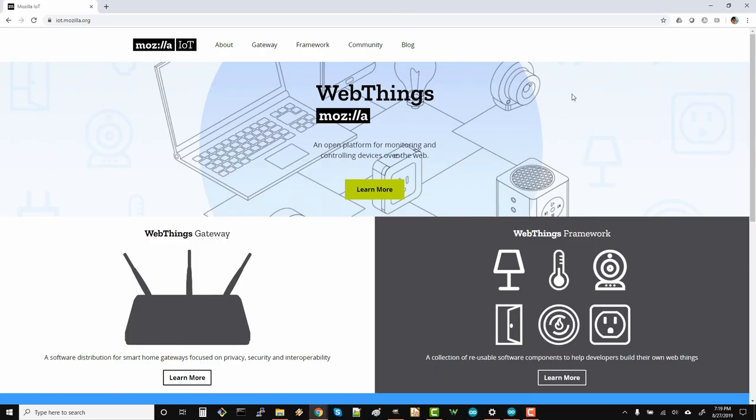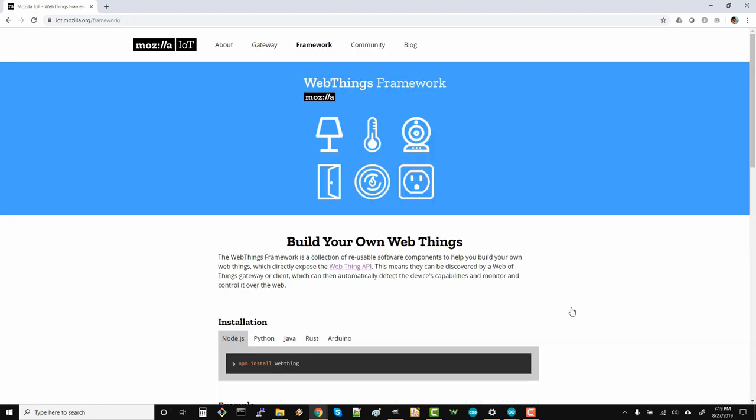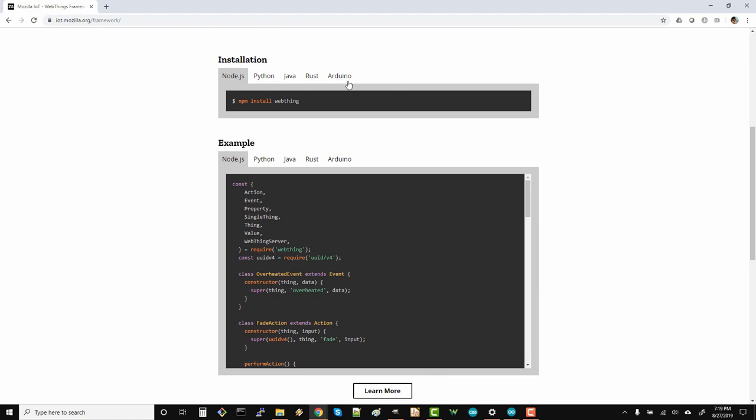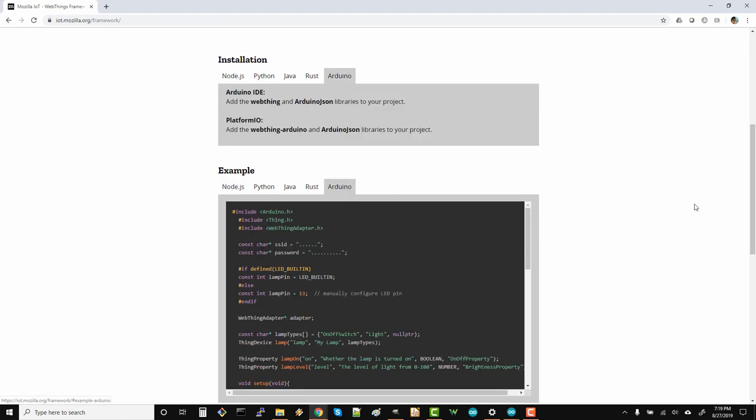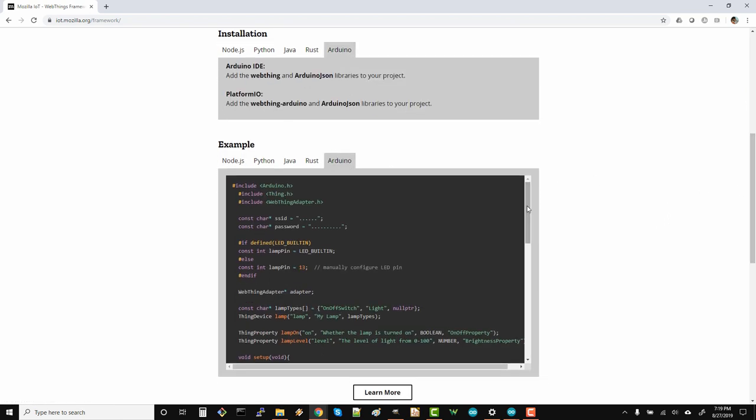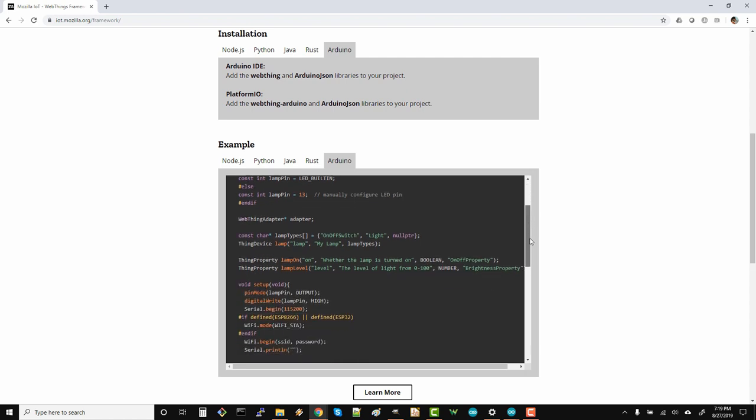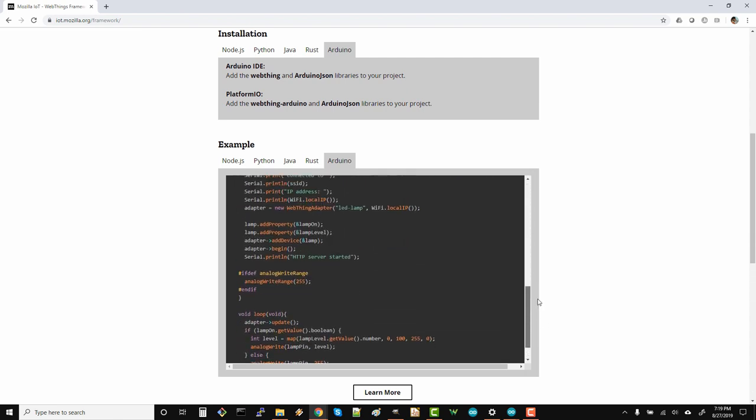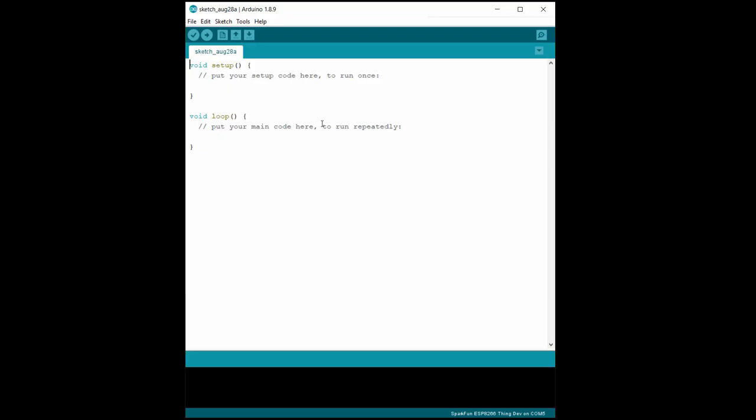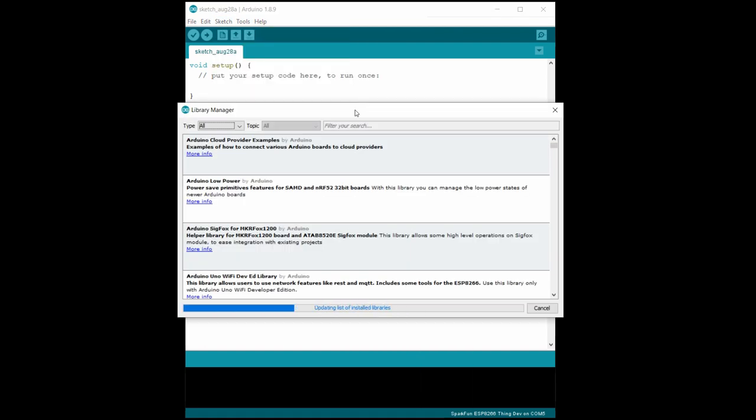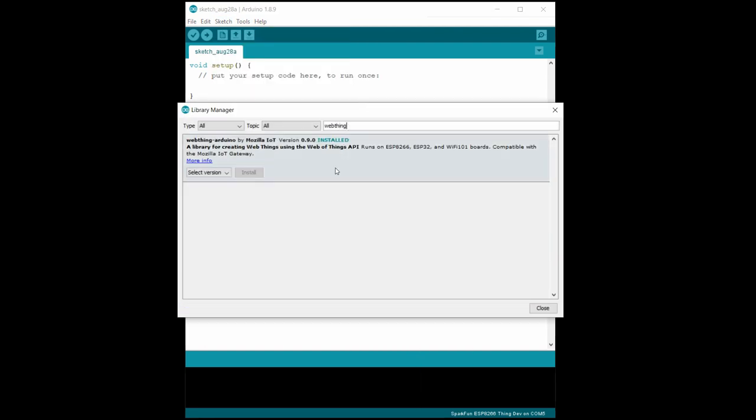Head to iot.mozilla.org and click on Learn More under the WebThings Framework. Here, you can find examples of code for different languages to communicate with the Gateway. We'll want to look at the Arduino example. Note that we'll need to install the WebThing and Arduino JSON library. Open up a new Arduino sketch, go to the Library Manager and search for WebThing. Install the latest WebThing and then search for Arduino JSON.